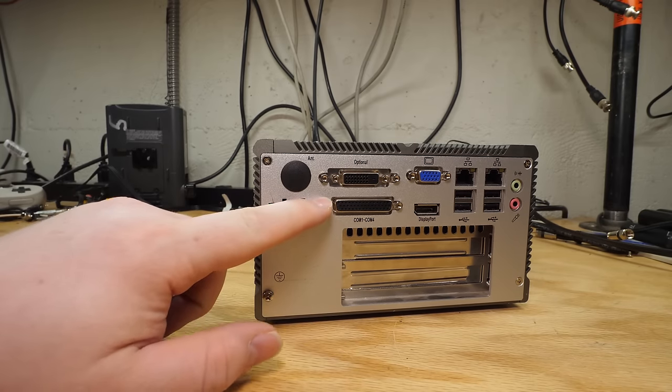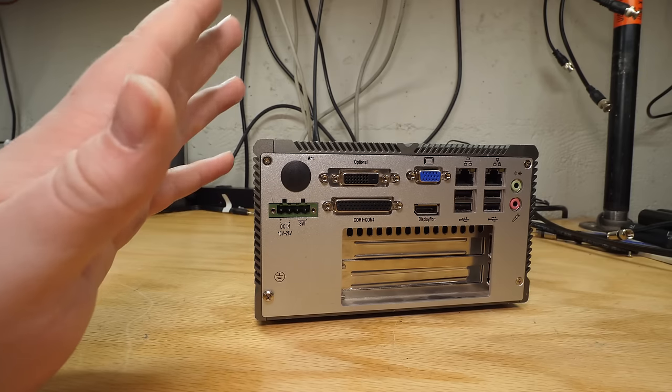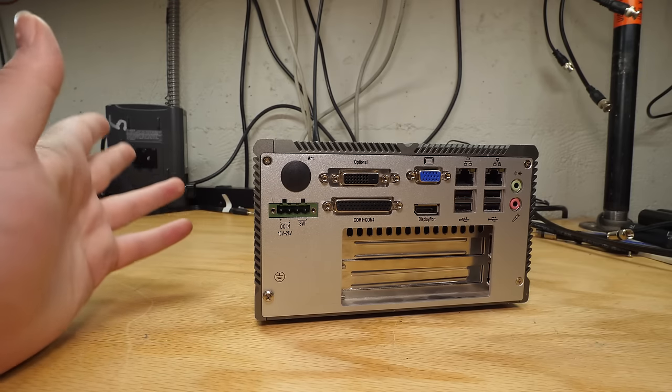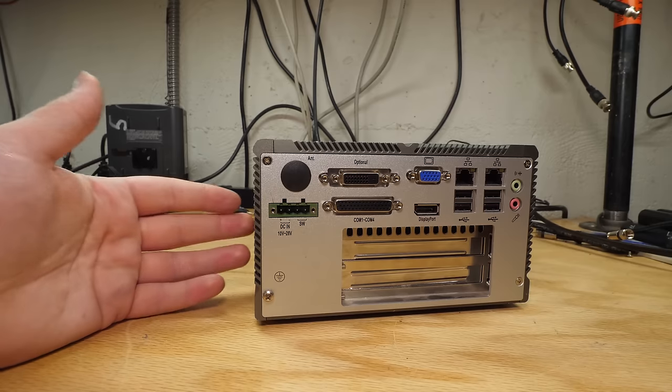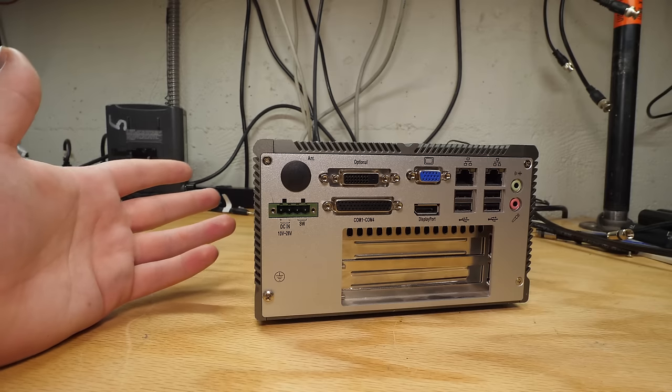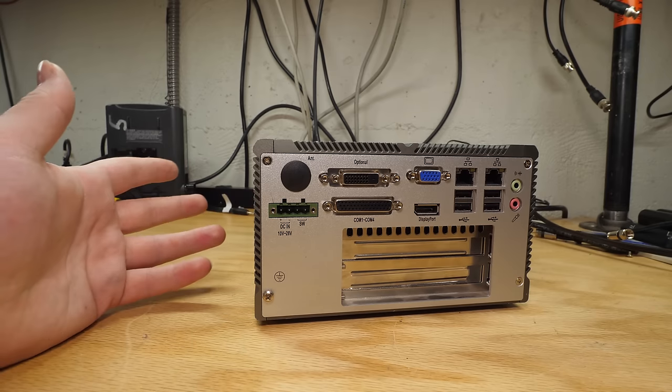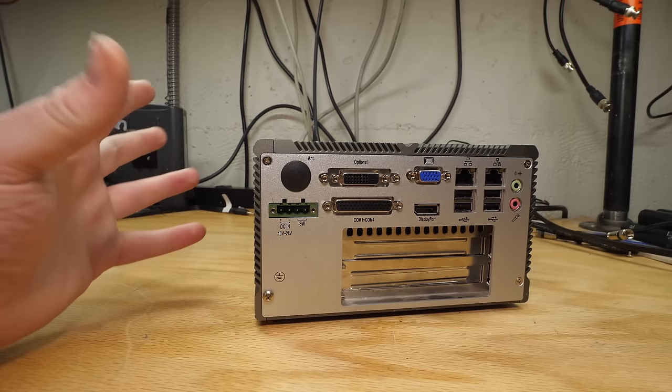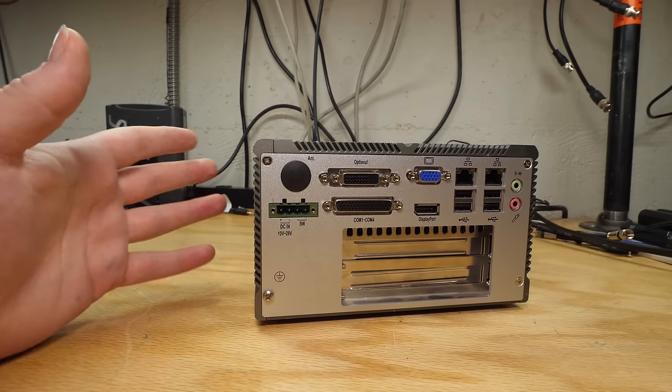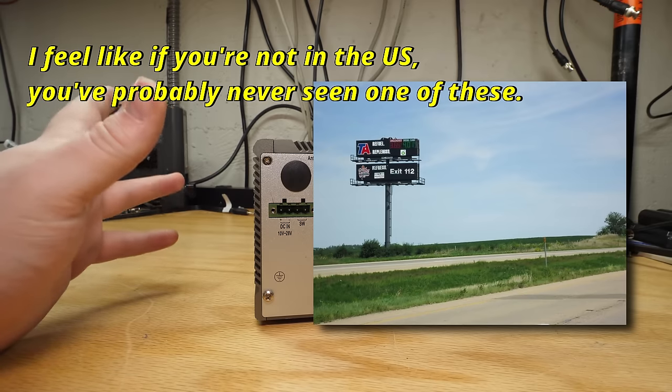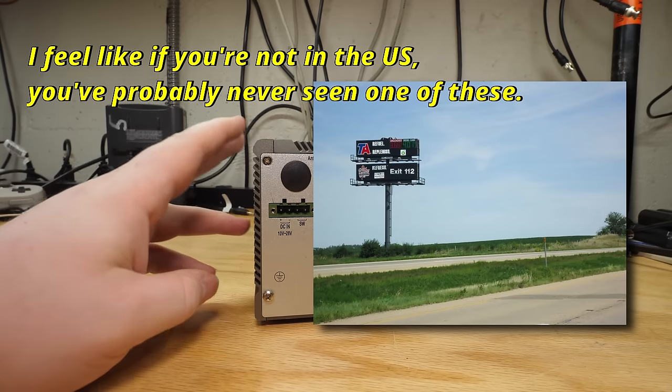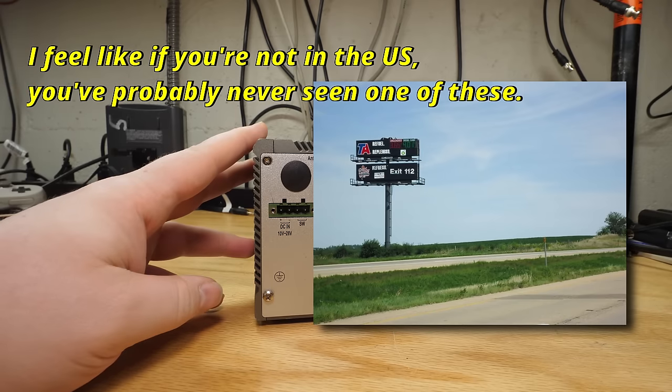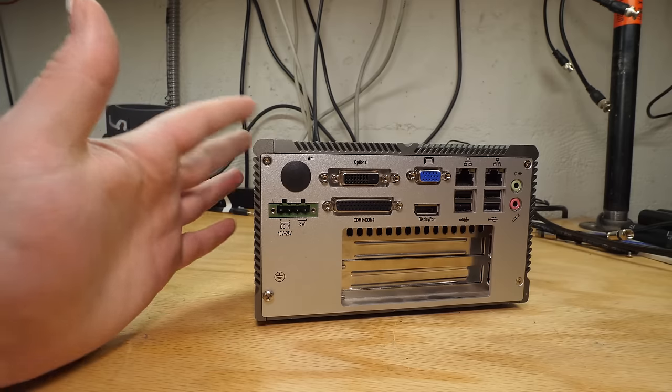But then we have the really strange things. We've got COM1 through COM4. So this is a quad serial port. And serial is another thing that you just see all over the place in industrial computers. It gets used for all kinds of stuff from talking to CNC milling machines to, in one case, I actually worked with a customer once who managed a bunch of gas stations. And they had stuff like this stuck up behind their billboards, the ones that loom over the highway and have the big LED signs on them with the gas prices.